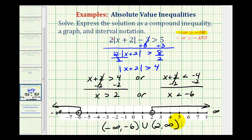So now we have the solution expressed as a compound inequality, as a graph, and using interval notation.